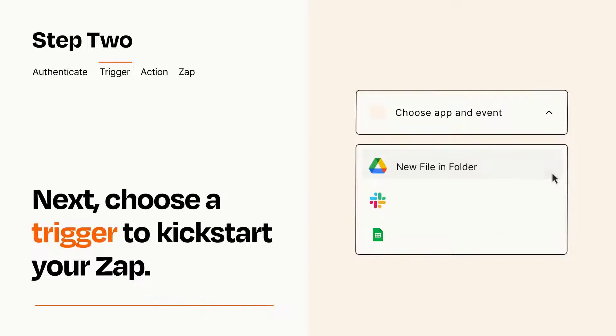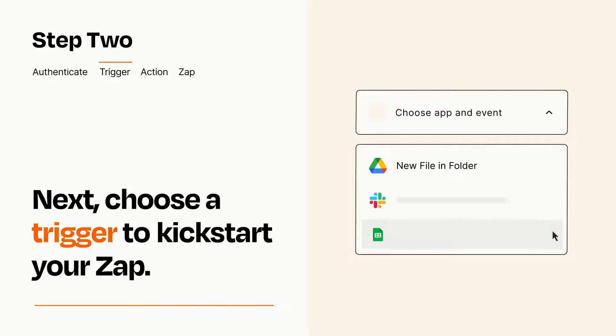Now let's set up your trigger, which is the event that starts your Zap. Pick the trigger event that you want from the list.